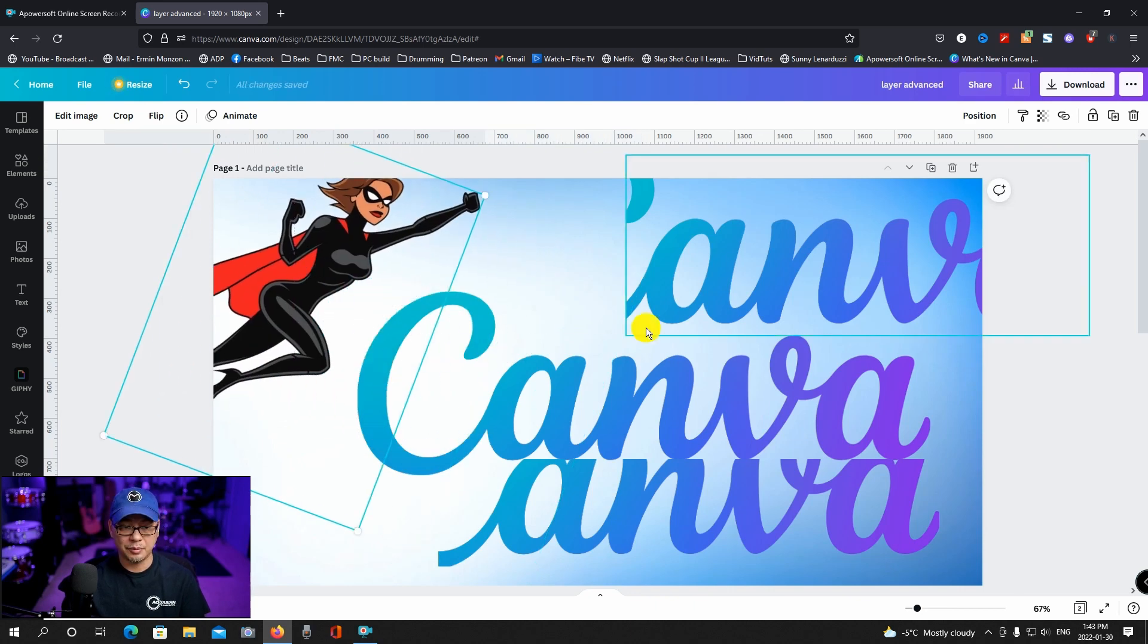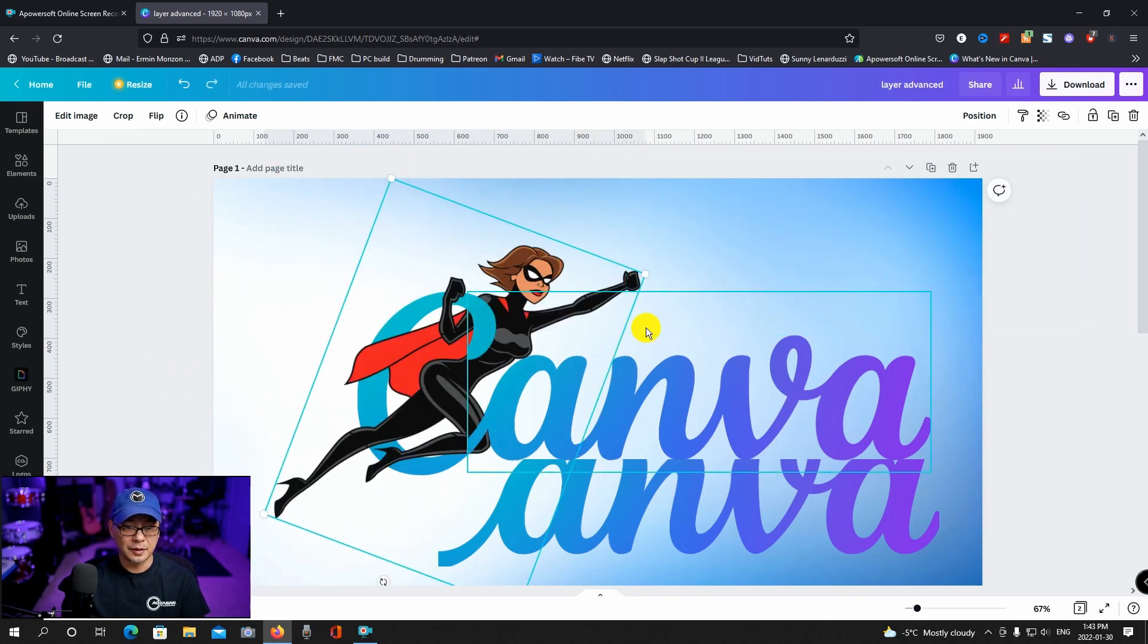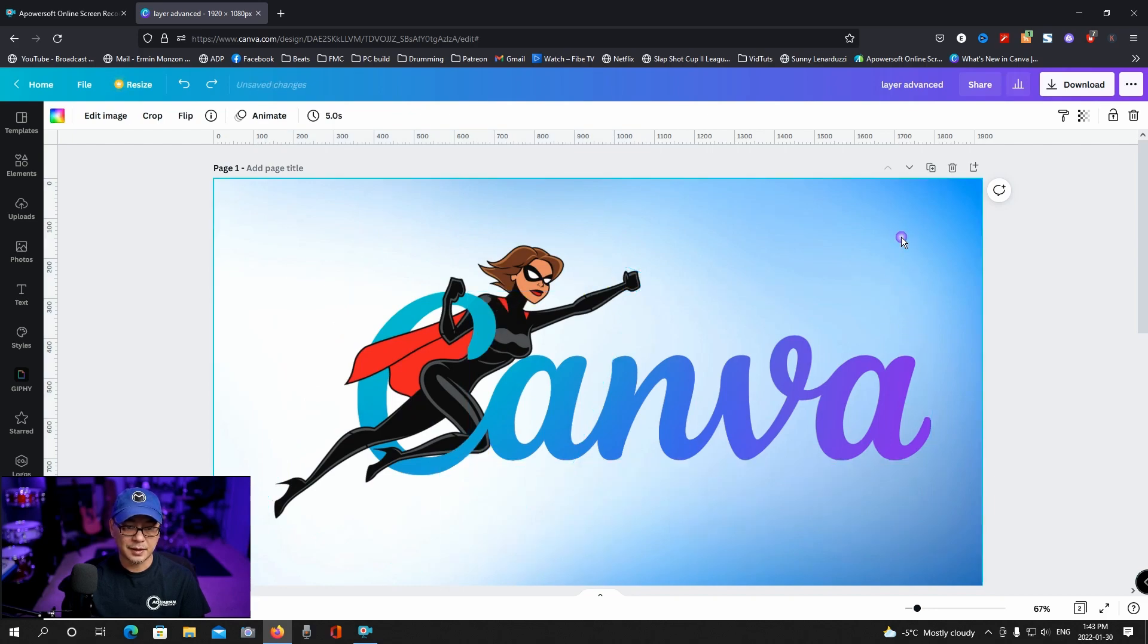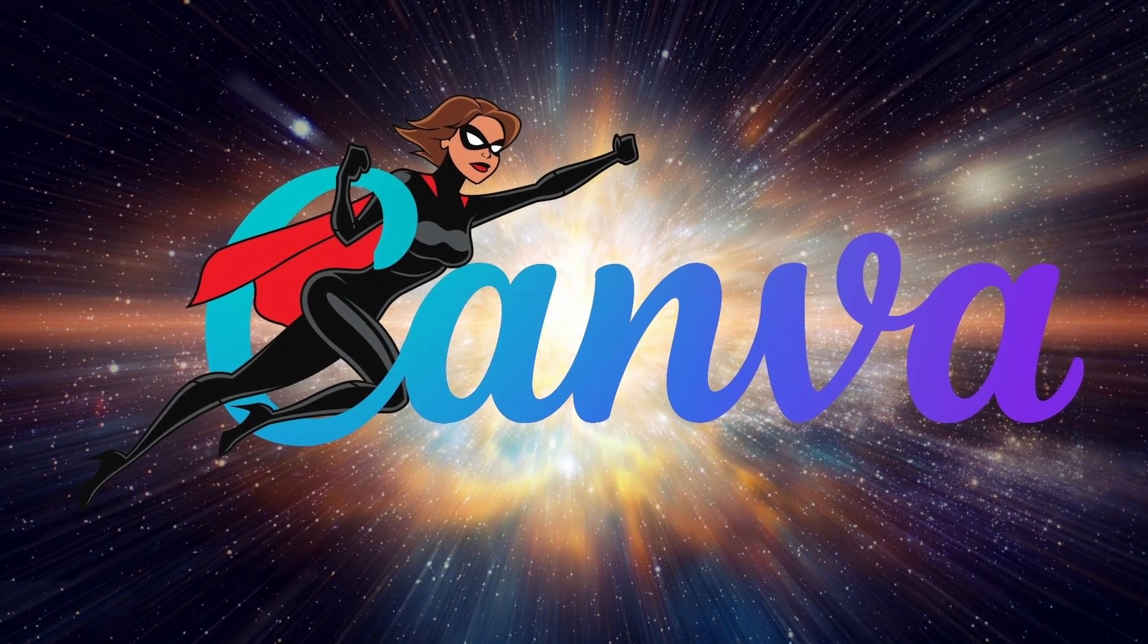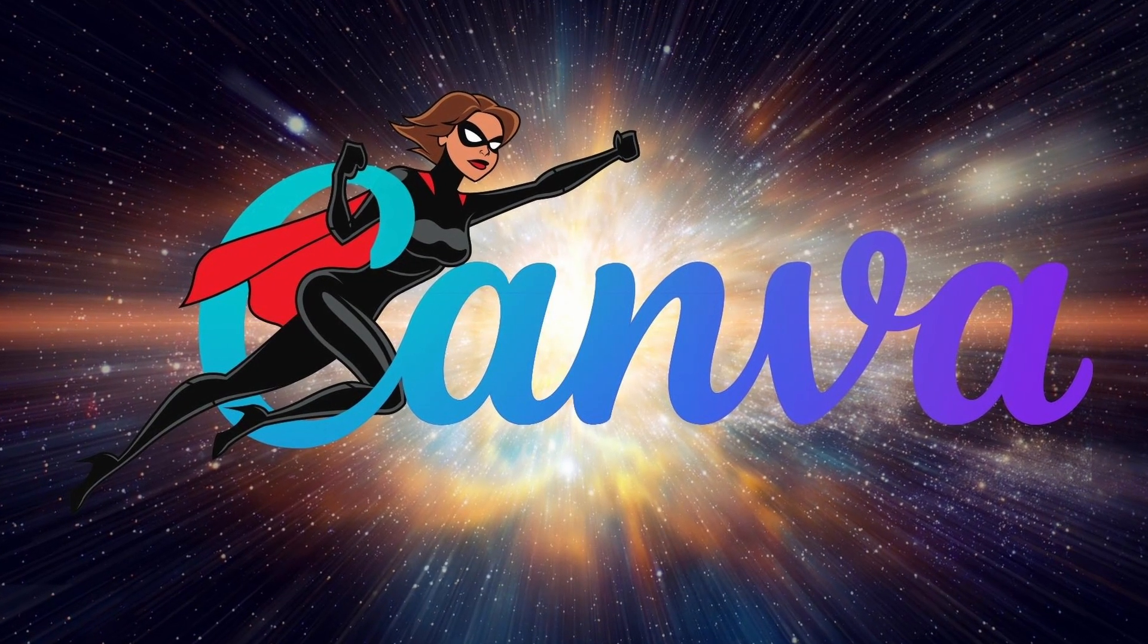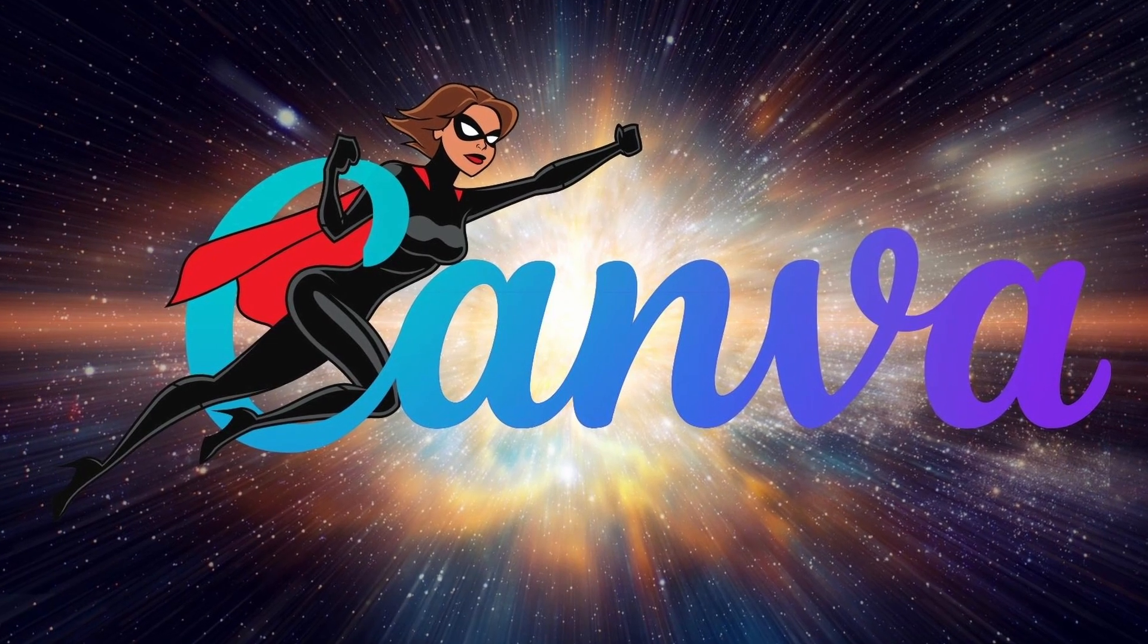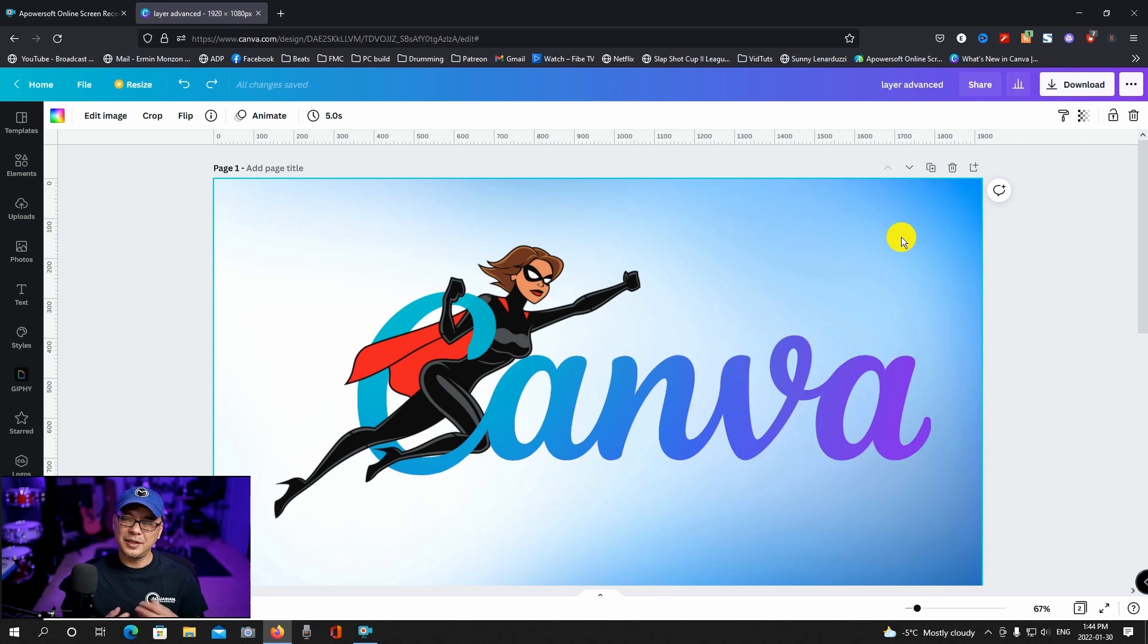Now if I were to bring those back together you see that I've layered it so that it gives you that illusion that the character is punching through the letters. And this can be done in many many different ways. You can have a lot of fun with this technique.